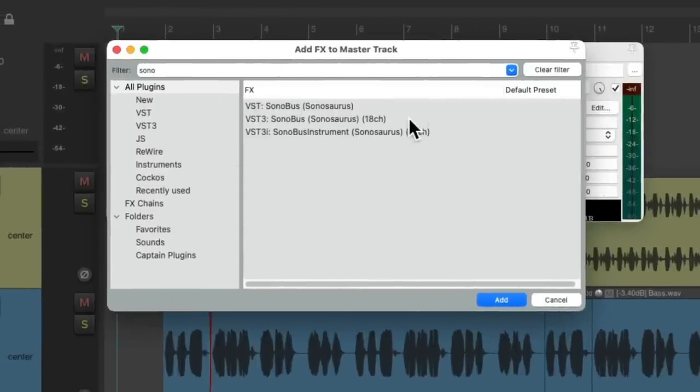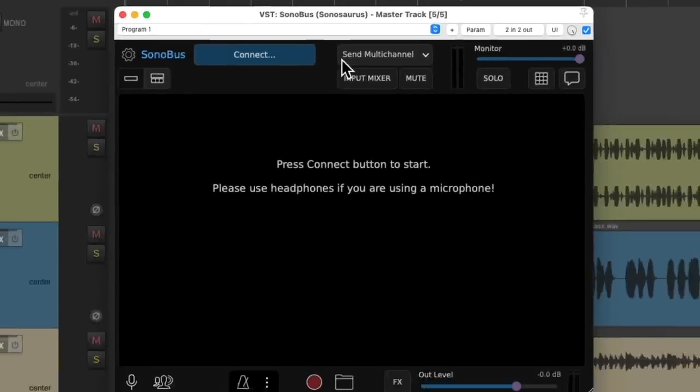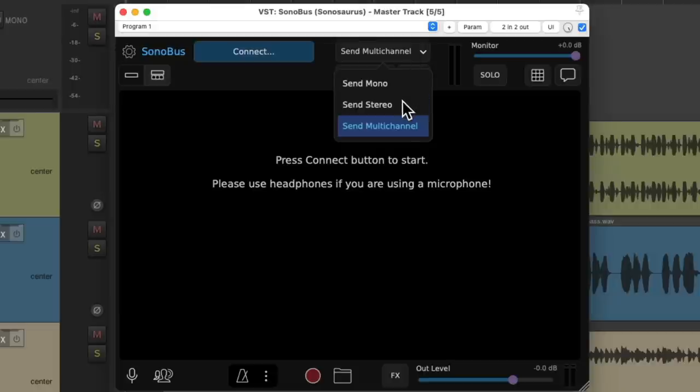Now there's two versions that'll go up to 18 channels, but we don't need that. So I'm just going to choose this one. Double click it. And it looks like this. Now we don't need to send multi-channel audio. So I'm going to change this to stereo.